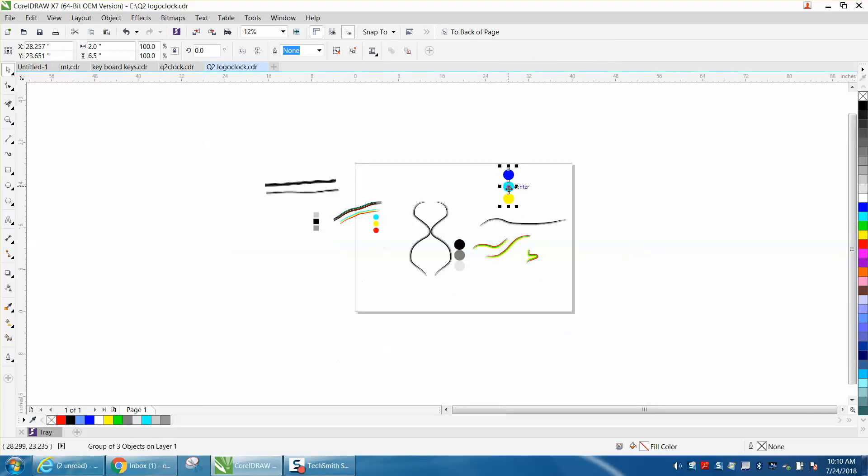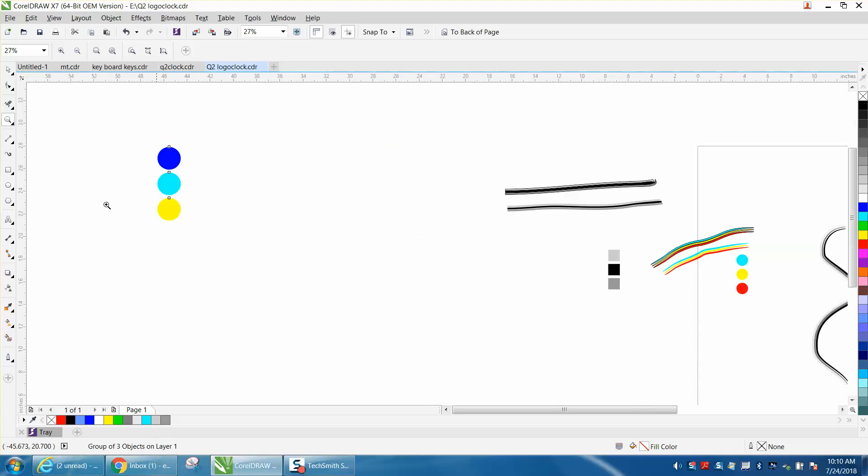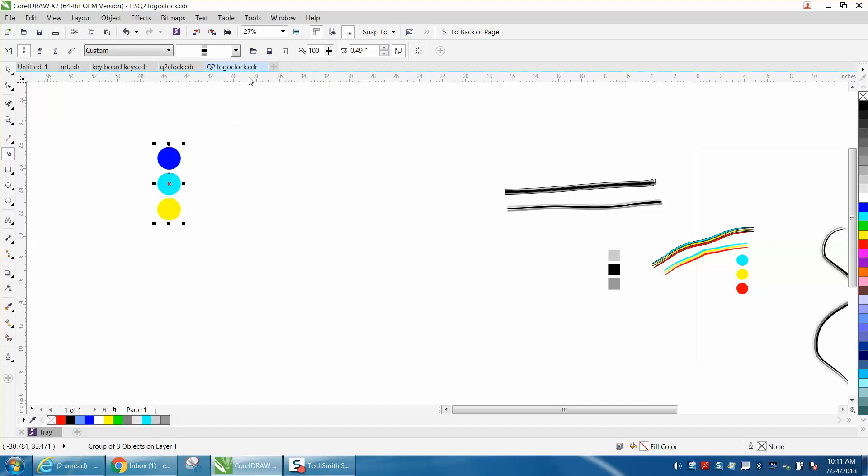Now, let's zoom out over here. And let's take our, let's select our item and go up to our artistic media tool. And right up here, you're going to have a save.